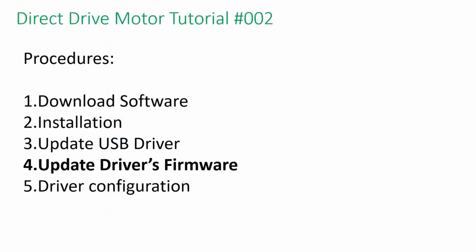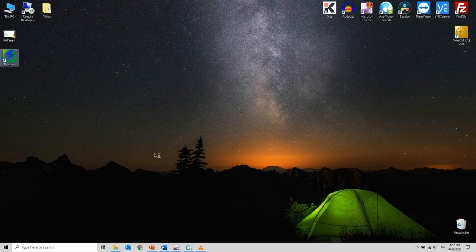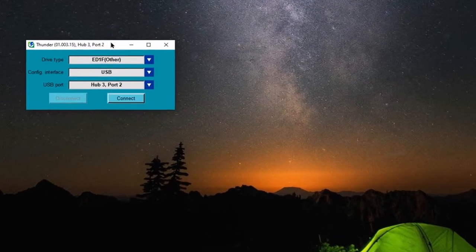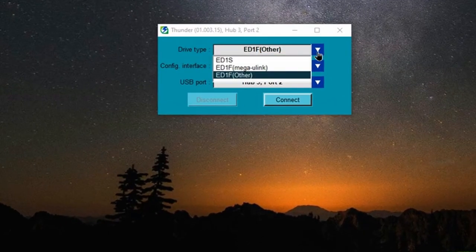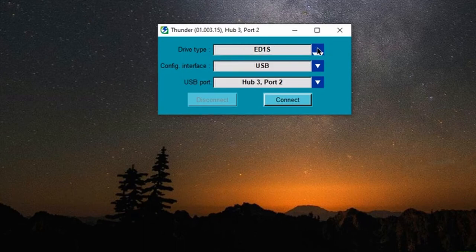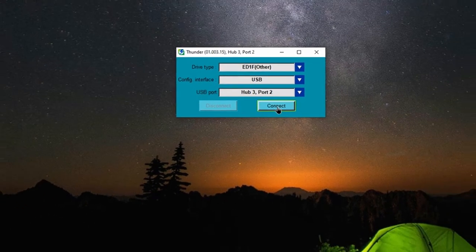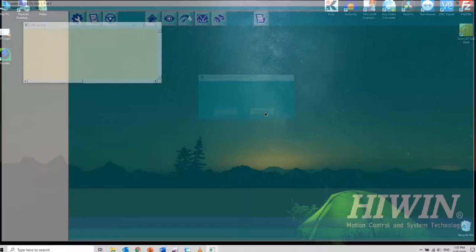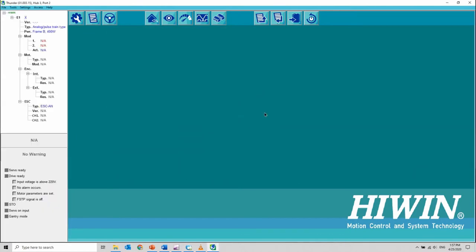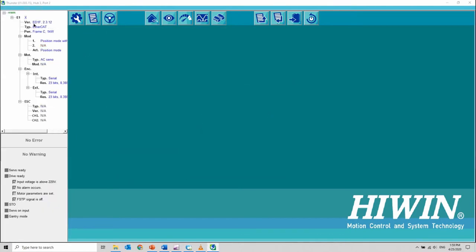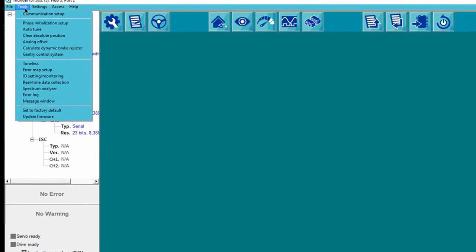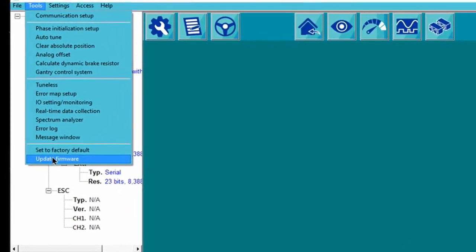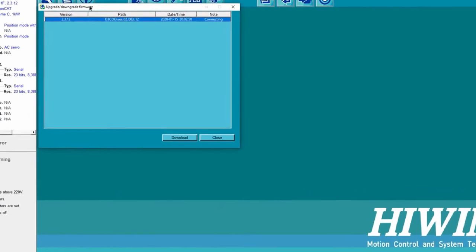Next step is to update the firmware. Open up the software and select the correct type of the driver. In this example, we are using EtherCAT type driver. The firmware is located under the toolbar. Select the latest firmware and download it.